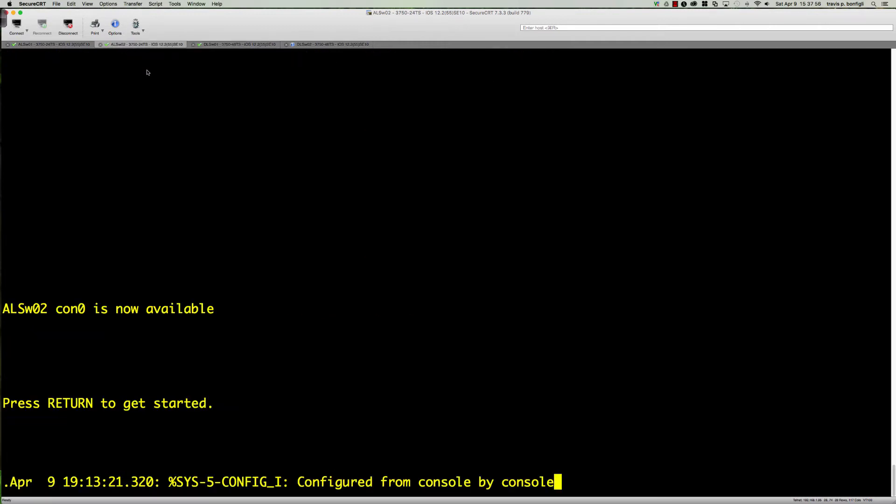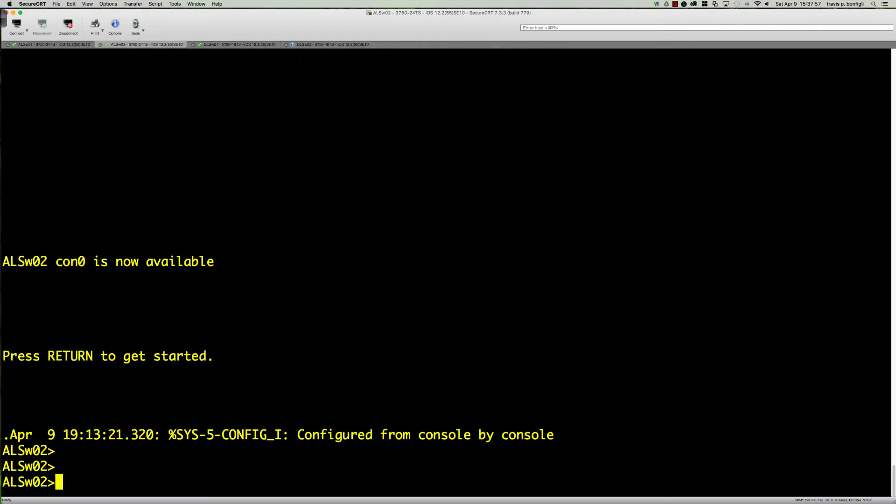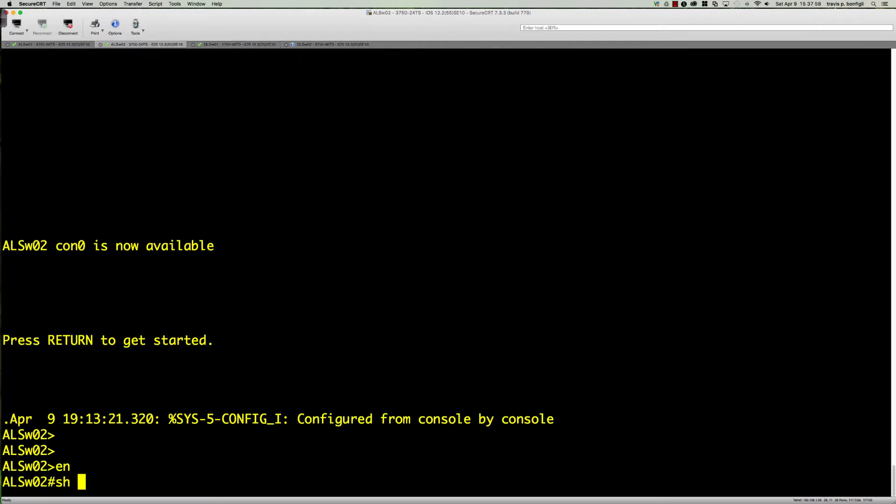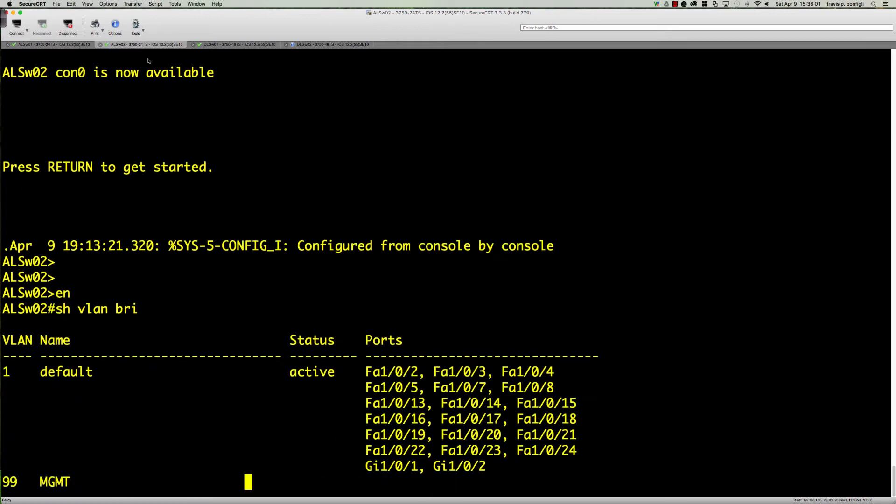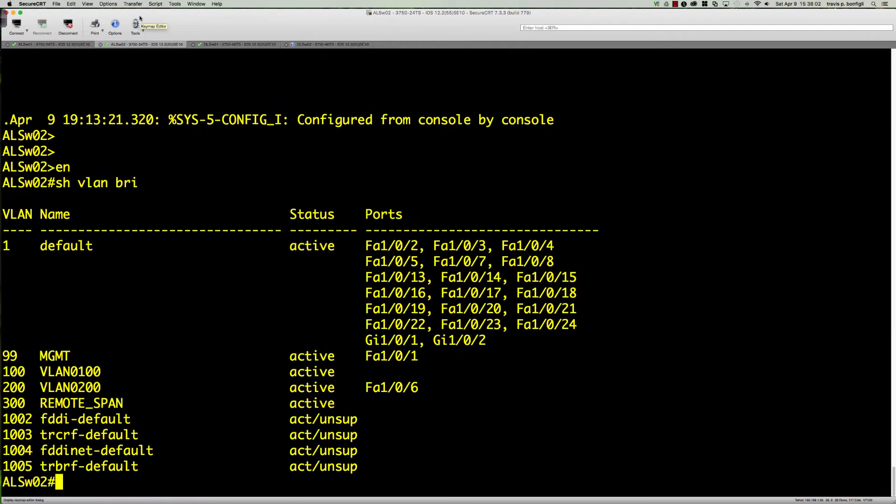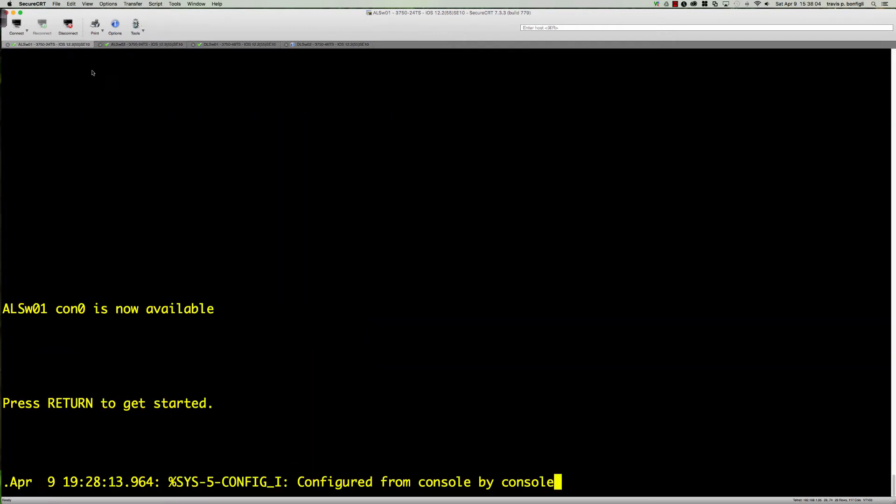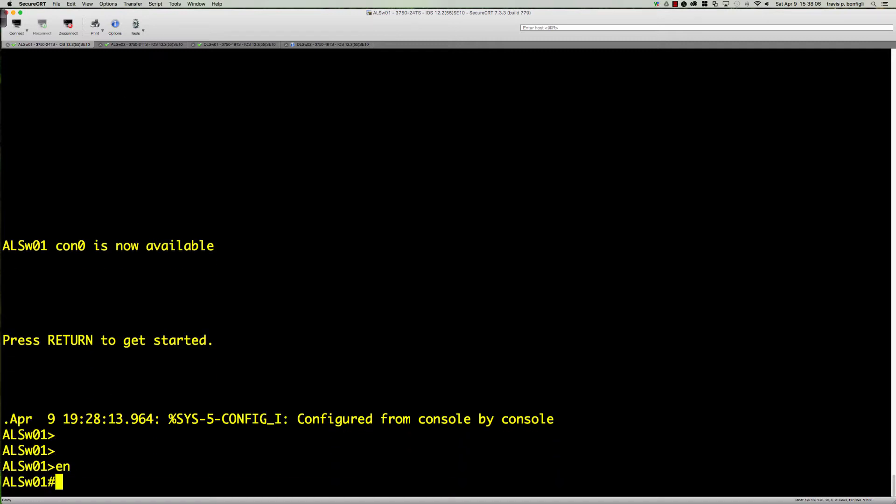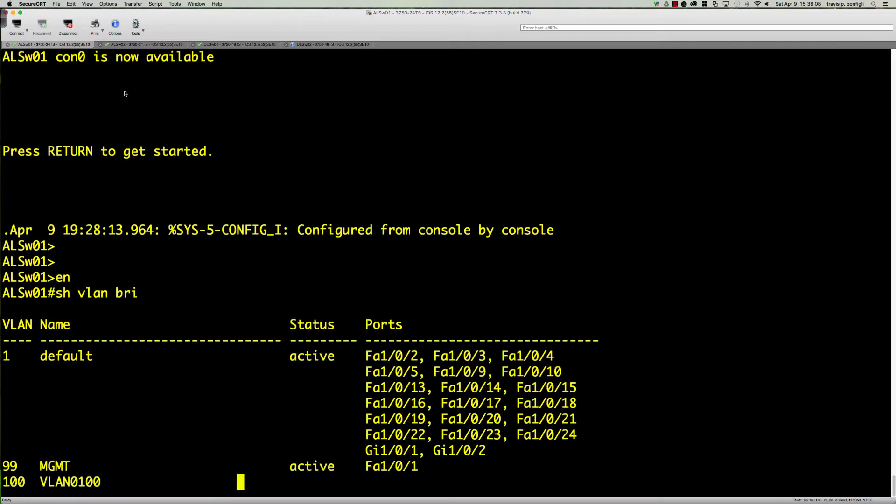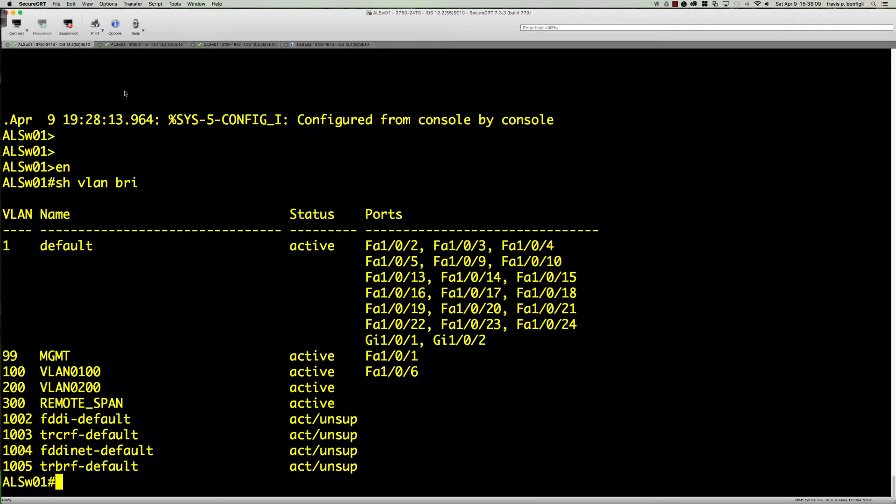Let's make sure that ALSW01 and 02 have picked this up. Show VLAN brief. Remote span is there. And over here, show VLAN brief, the remote span VLAN is there. Everything looks great. We've got the remote span VLAN.